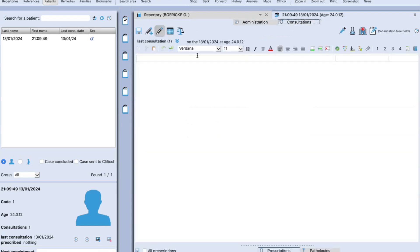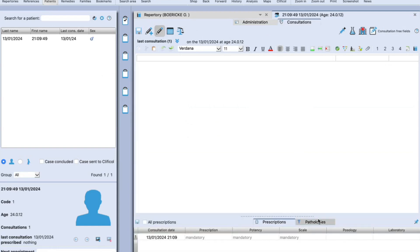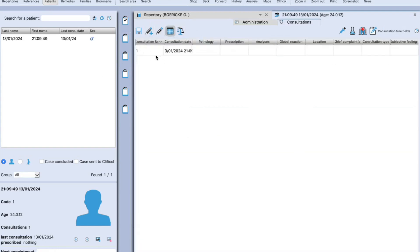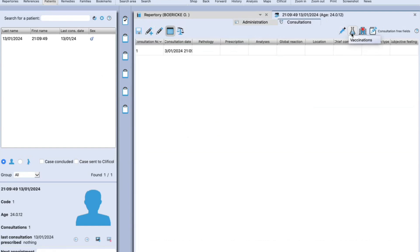In the consultation field, you'll have a word-document-style format where you can do case taking. Whatever format you have, you can cut, copy, and paste it to the software. Below is the prescription window where you can update the prescription, and next to it is the pathology window where you can update the pathology and the trend of the disease. You can compare consultations — first consultation or second prescription — in a tabular form. You can also update vaccination information, advice test information, hospitalization information, and additional notes.